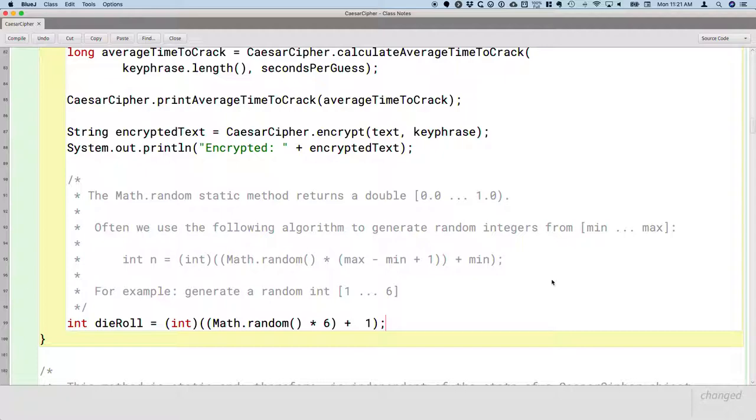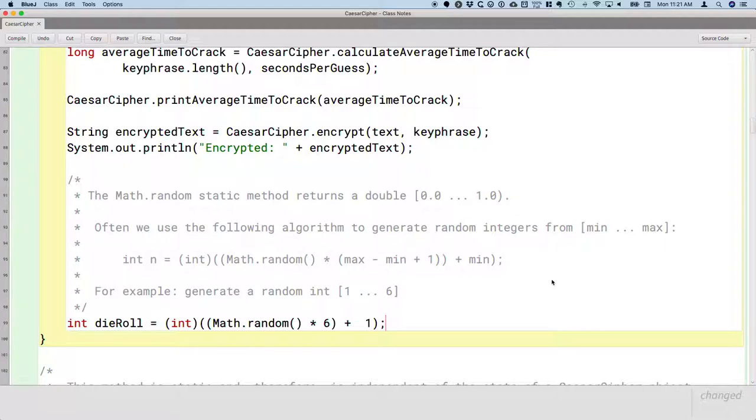So there's a lot more going on in this statement than what we had to worry about when we were using the random class. So I kind of want to break this down, because it actually connects to several things that we've seen throughout the course of chapter 4.